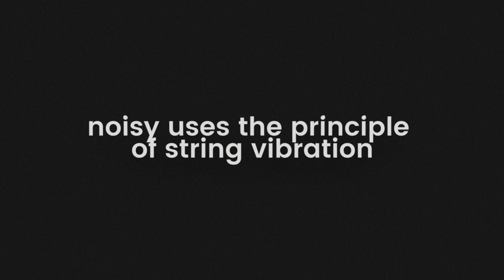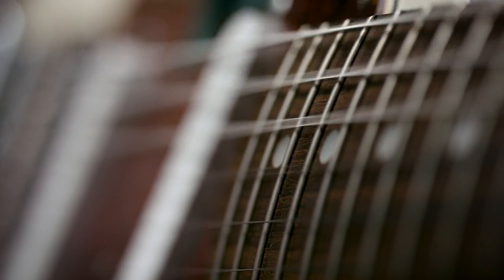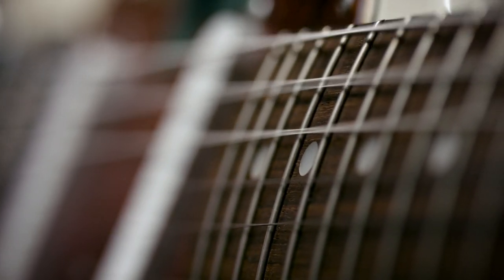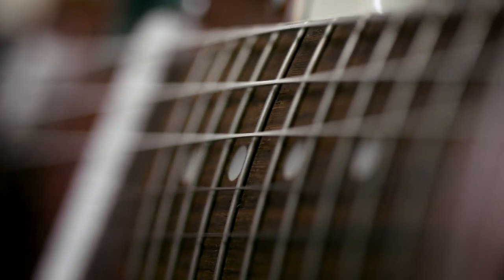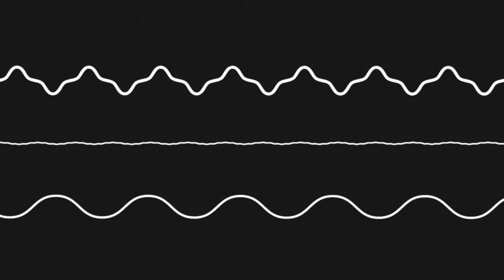NOISY produces sound using a physical modeling concept derived from the world of acoustic instruments – string vibration. When you hit the string of, let's say, a guitar, it starts vibrating. This natural vibration diffuses progressively and then gently dissipates.